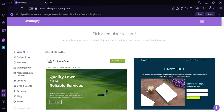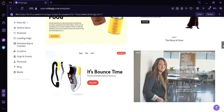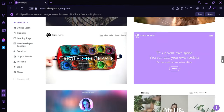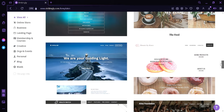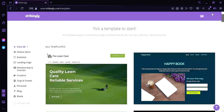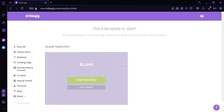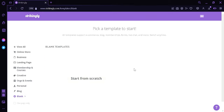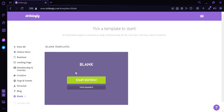As you can see here, we can select any templates that we want. There are different types of templates that you could choose from, and then edit and customize to the website that you want. On the left side, we have different options such as templates for online store, businesses, landing page, membership and courses, creative templates, orgs and events, personal, blanks, or you could click on Add a Blank, which would allow you to create a blank template and edit from scratch.